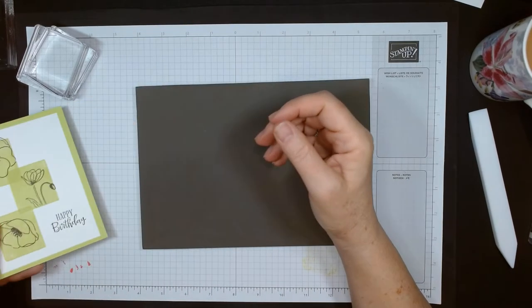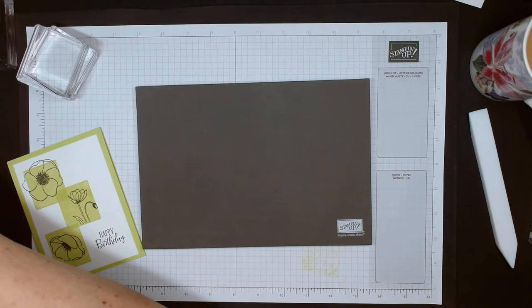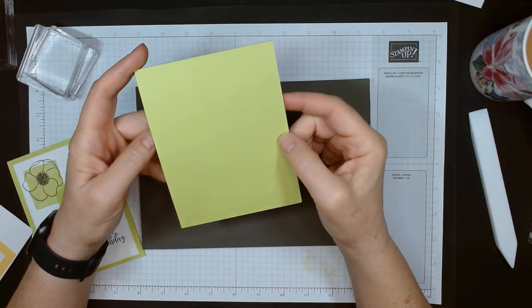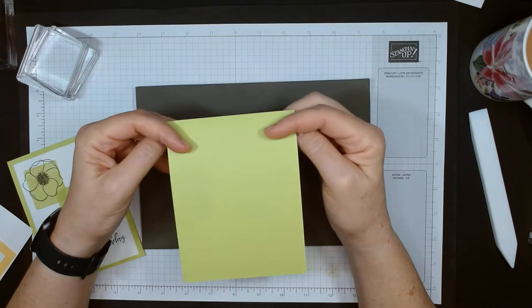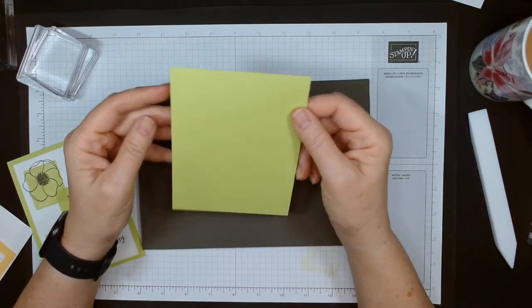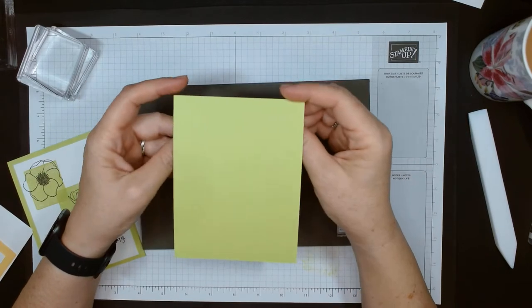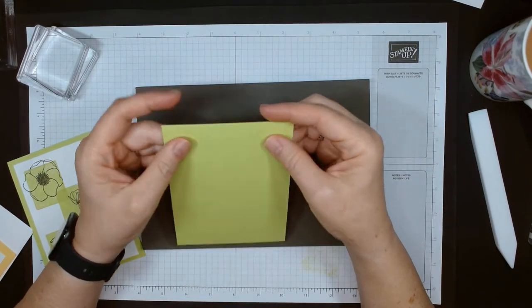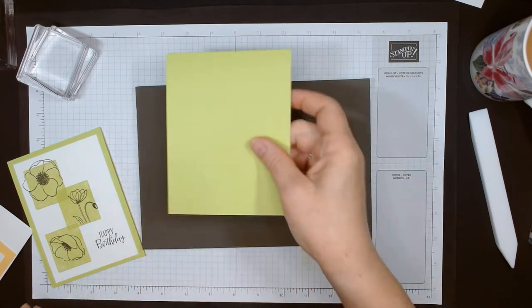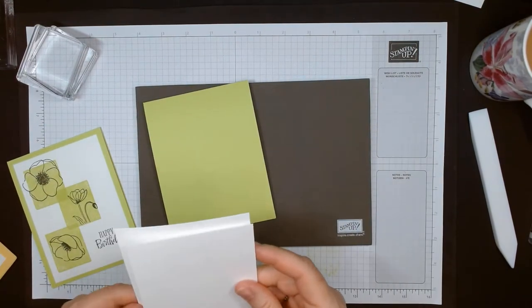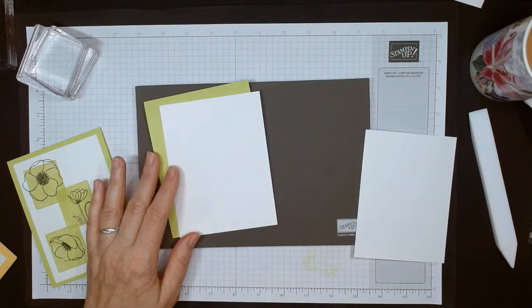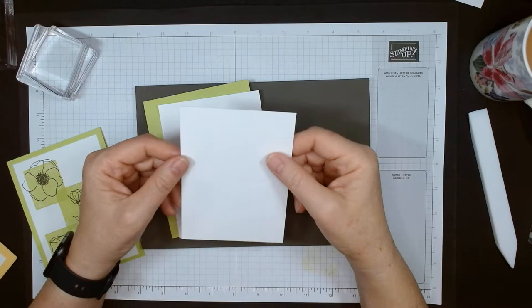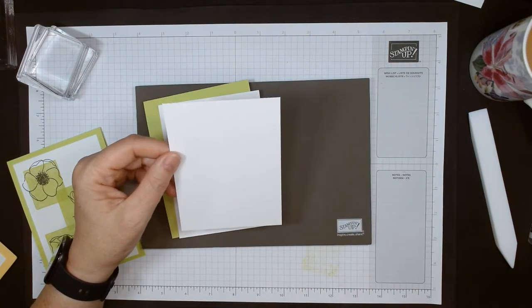To make this, we need a piece of cardstock. I have Parakeet Party, this new color which I'm really loving - it's vibrant and summery. This is cut 11 by 4 and a quarter, scored at 5 and a half and folded. The white liner for the inside is 5 and a quarter by 4, and this top layer that we're going to stamp on is 3 and three quarters by 5.